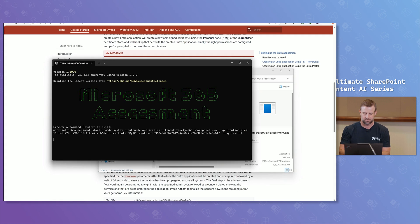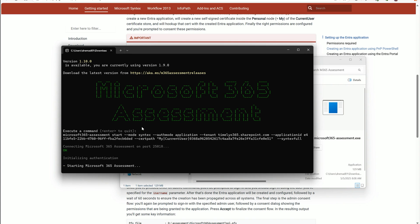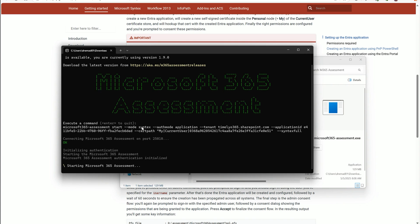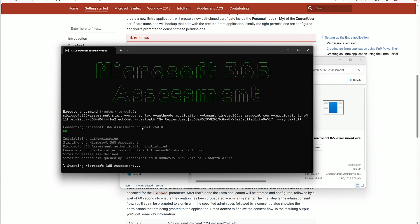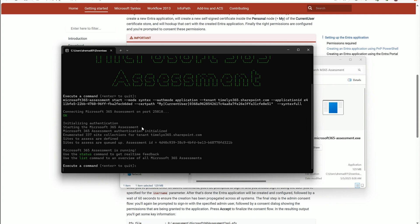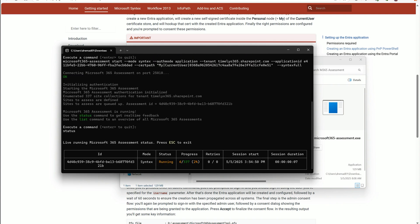You can check the status and see it live running in your tenant, scanning the information. In one of my lab environments, we have 337 sites and you can watch it slowly go through the content. Once it's done, you can list the assessments and see the one that finished alongside one that was running, with the start time and progress shown.